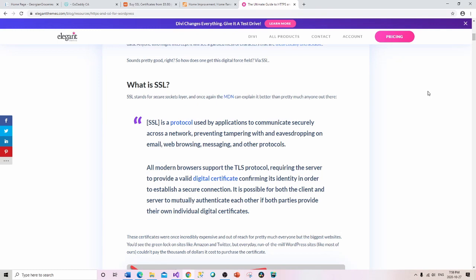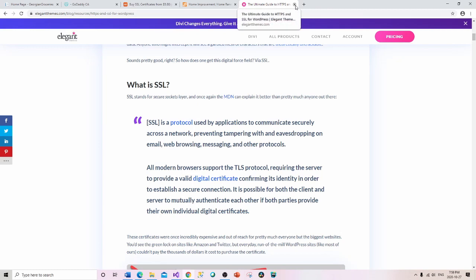The second reason is that web browsers prefer an SSL over a non-SSL website — you may not even make it onto the list. Depending on the browser's internal rules, if you have an SSL you have a much better chance of people actually seeing your website than those without one.